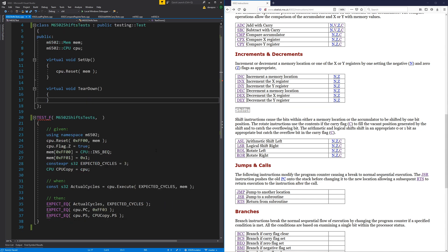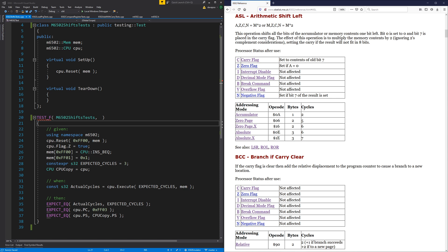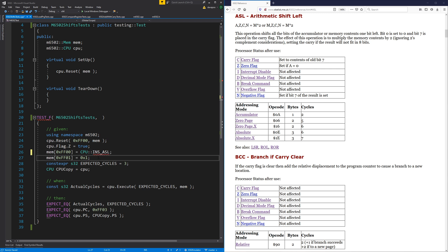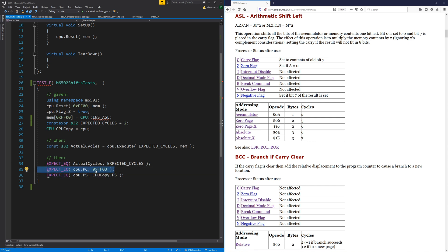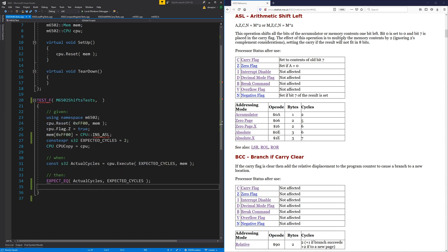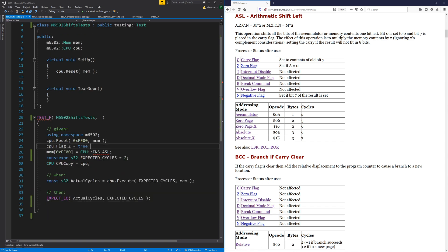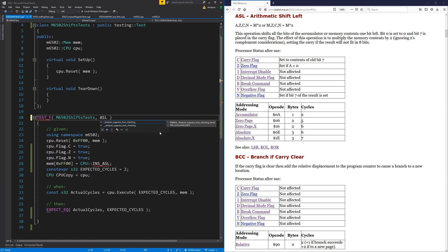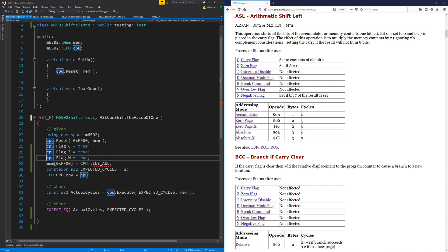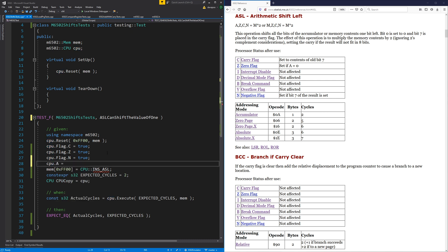Copied a previous test and deleted everything. Doing arithmetic shift left first — it has a few different modes. Starting with the accumulator mode since that's the easiest. The instruction doesn't have any other data that goes with it and takes two cycles. It affects the carry, zero, and negative flags. Let's do a really simple test to start with, putting the value one in the accumulator.